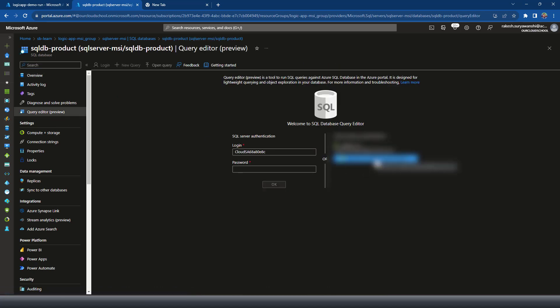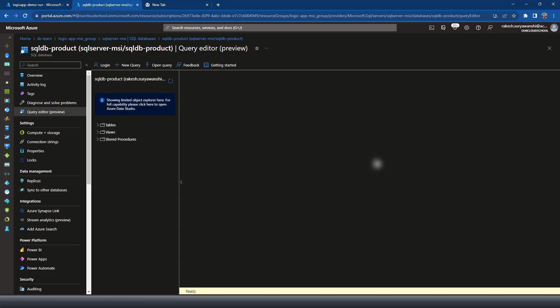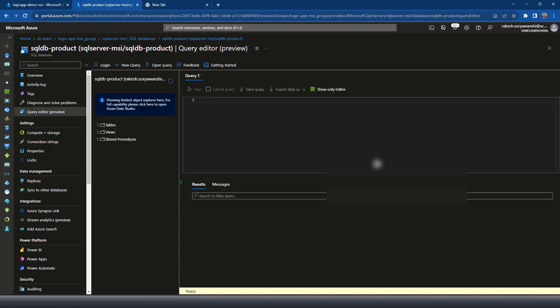I'll connect with my account, which is my active directory account. Now, here you need to create a user into the SQL database, which is required to be fetched or to be connected by the managed identity. So we'll be using that managed identity as a user.